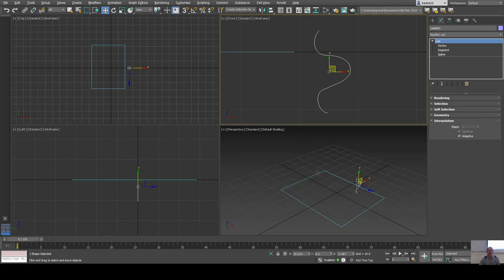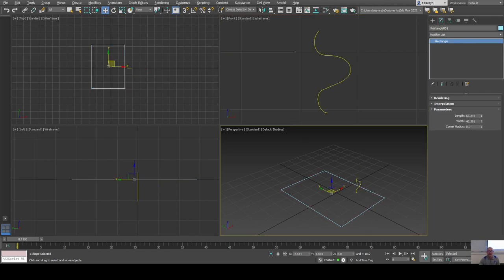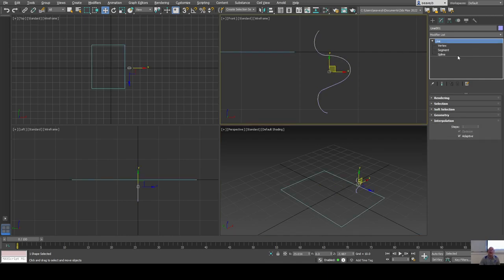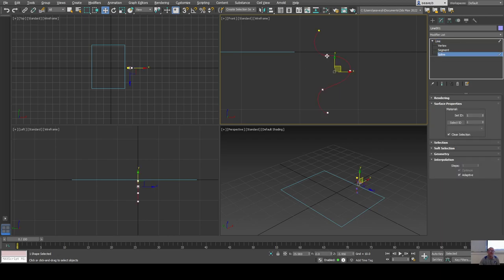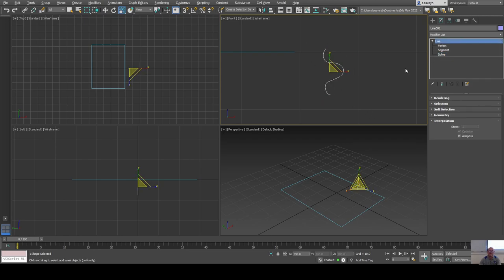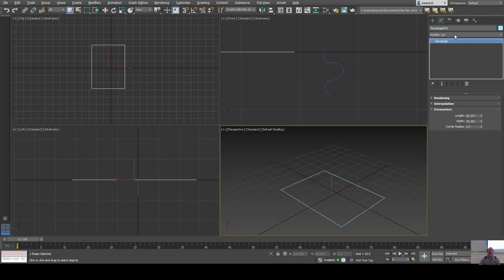Now I have this custom profile shape and the rectangle for the table. The profile shape might be a bit big — I can go to the spline level and scale it there without affecting the overall object scale. I'll select the rectangle and choose the Bevel Profile modifier to combine these two.